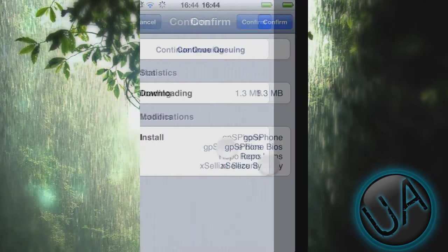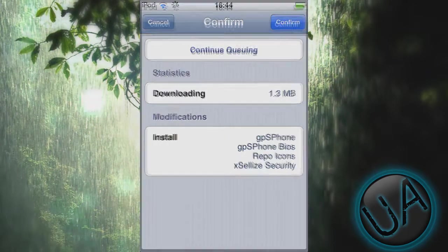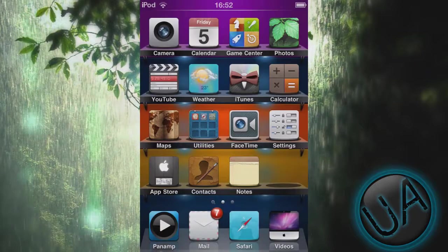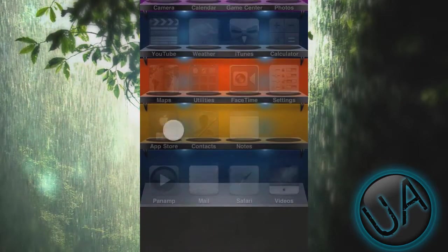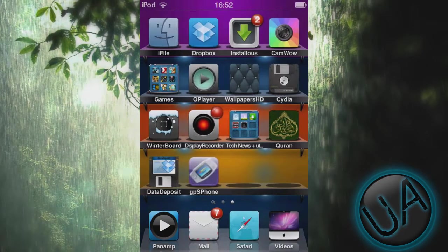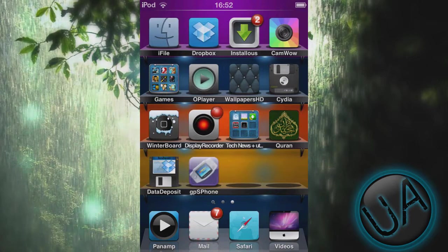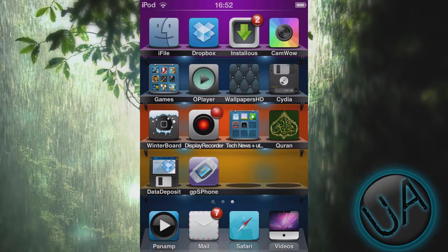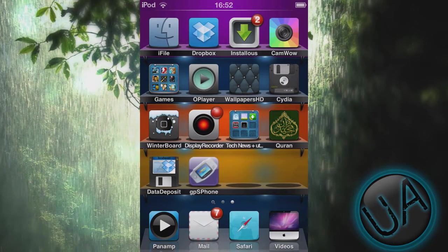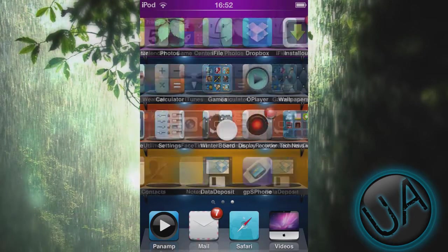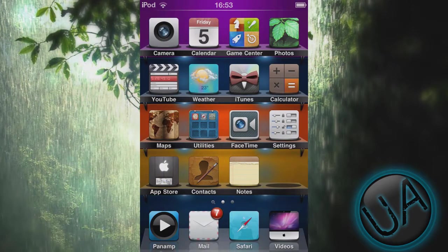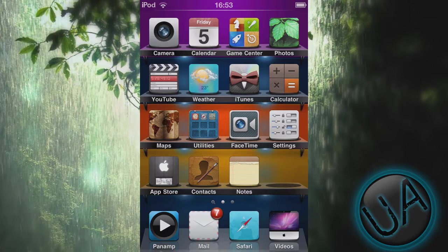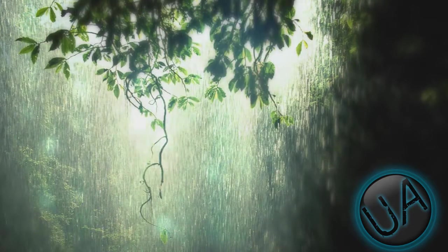Click Confirm and you should be good to go. Once you have done this, when you go to your SpringBoard you'll see this icon gpSPhone. What you need to do is power down your device and then power it up again. Now I'll show you how to get the ROMs and how to put it on your device and how to play it.